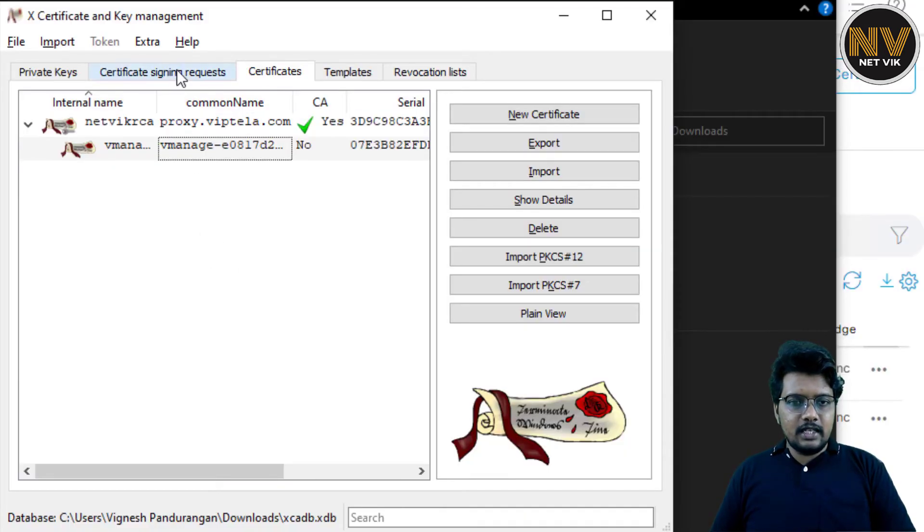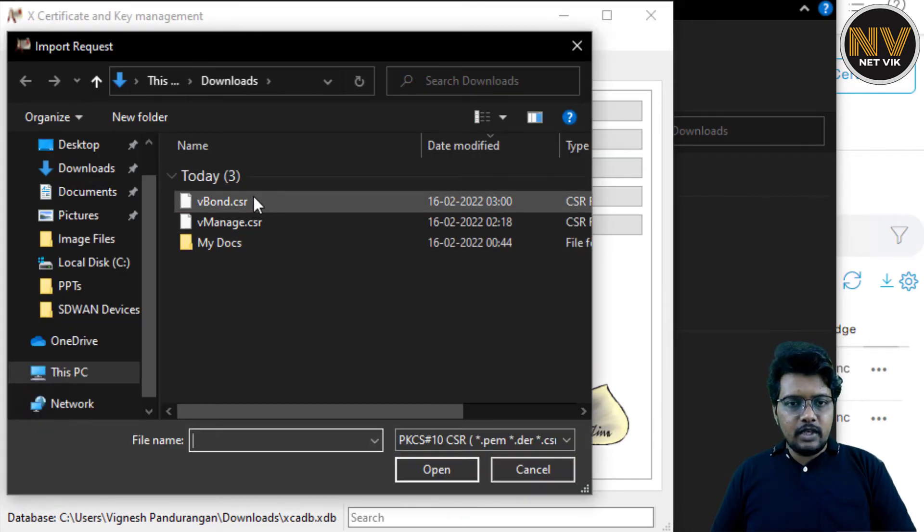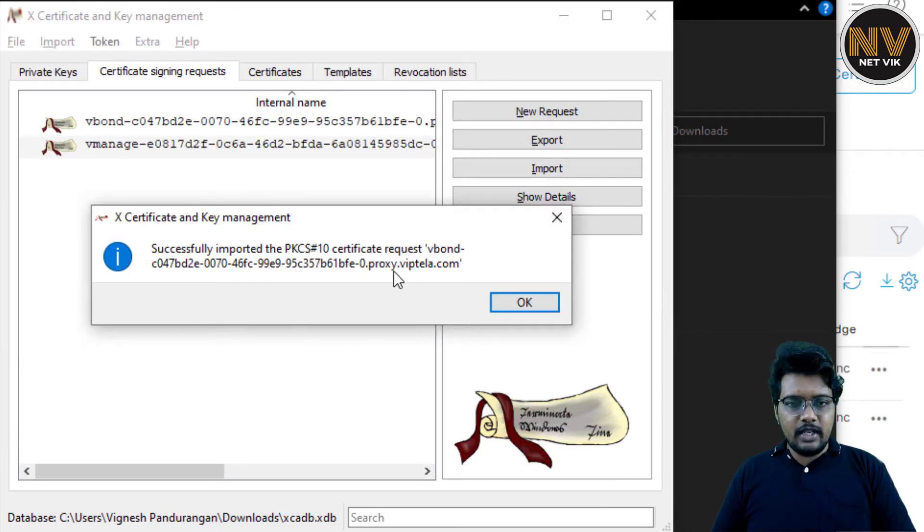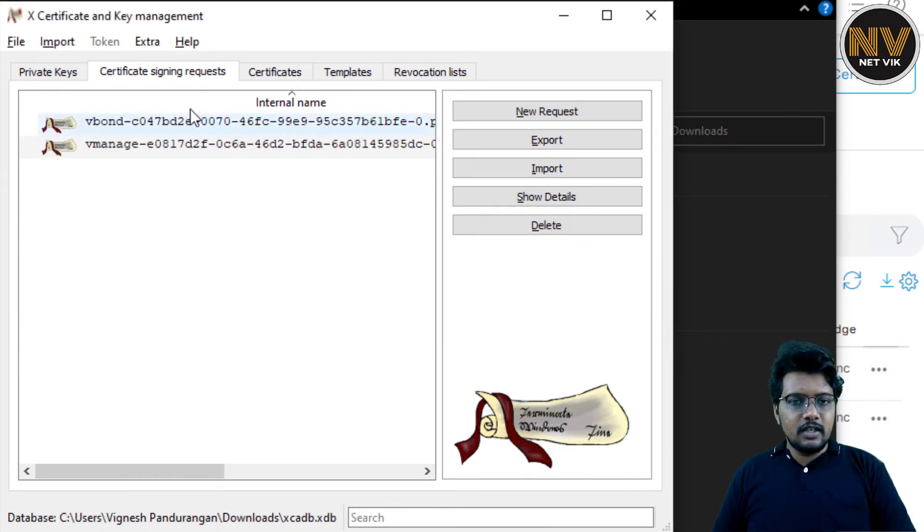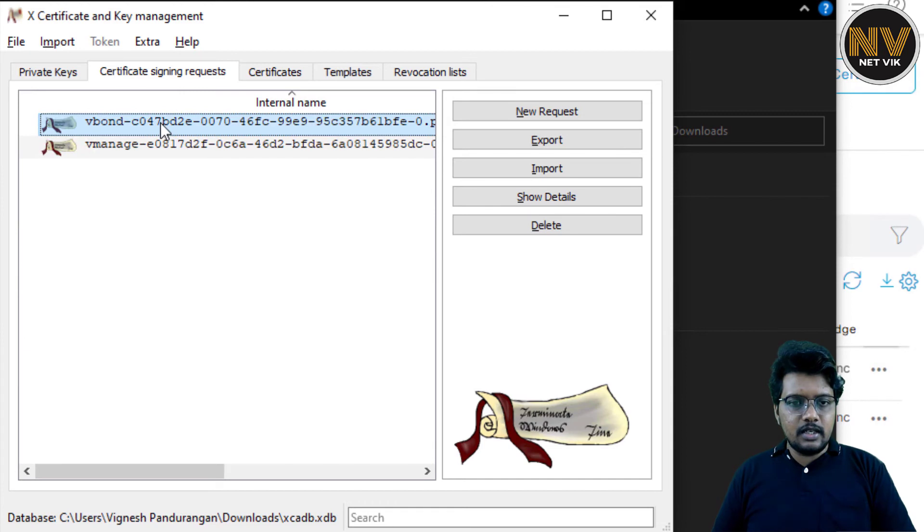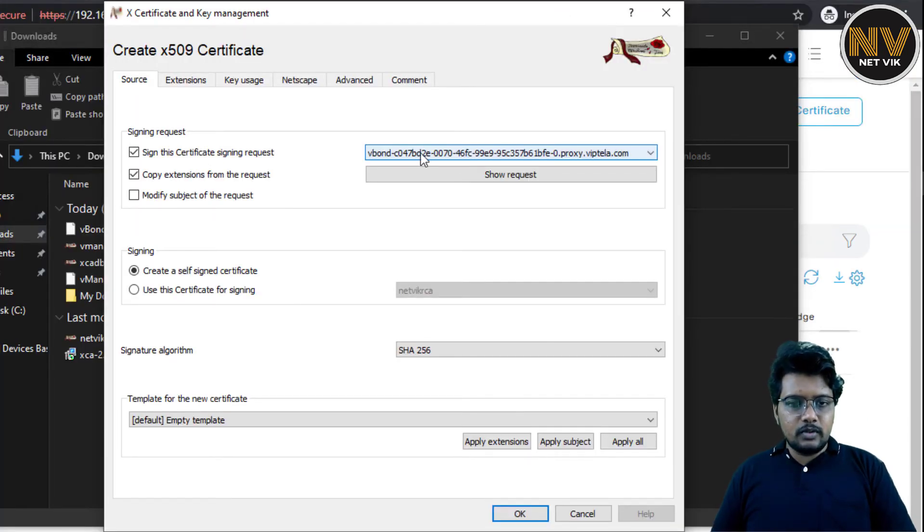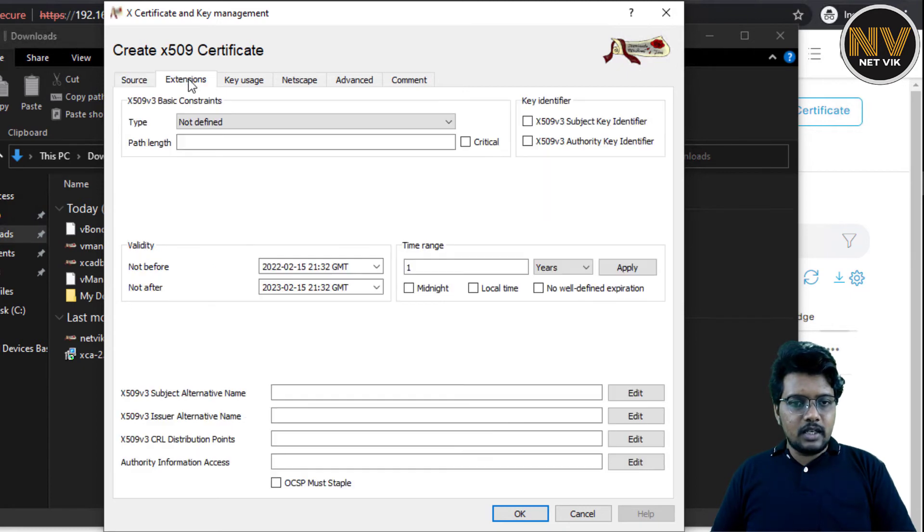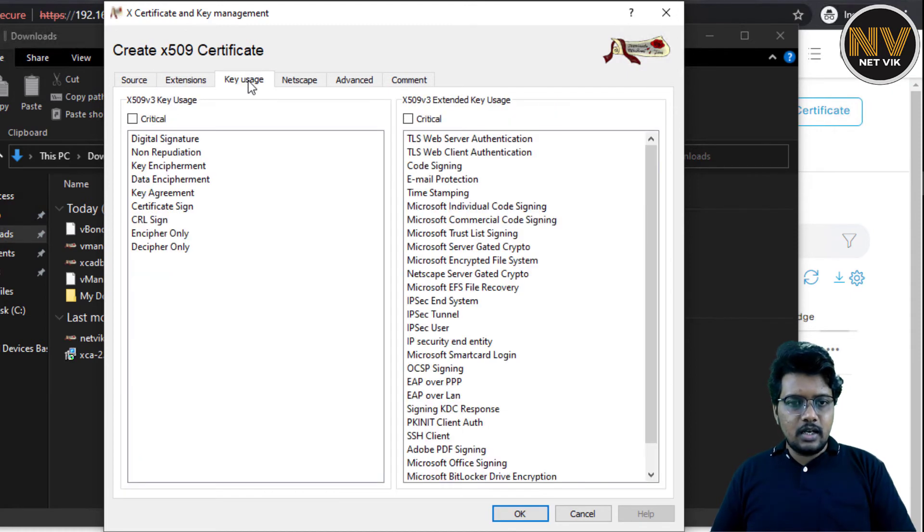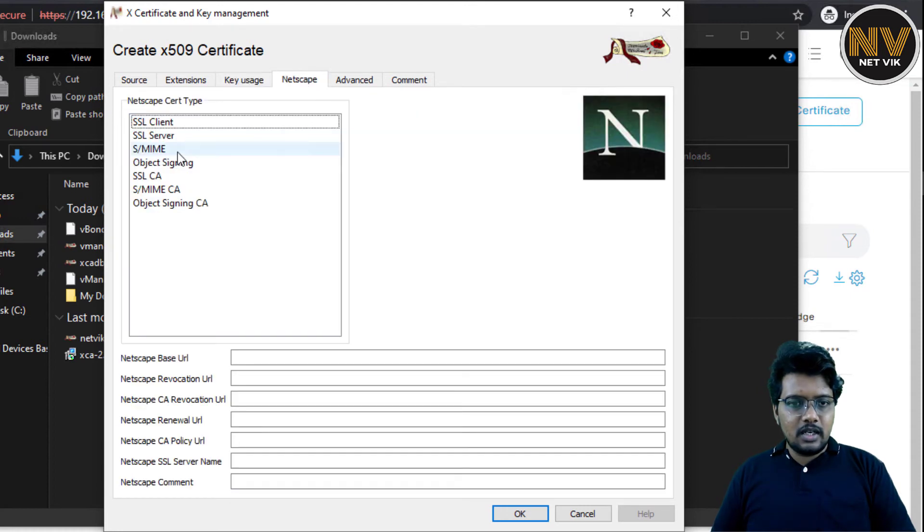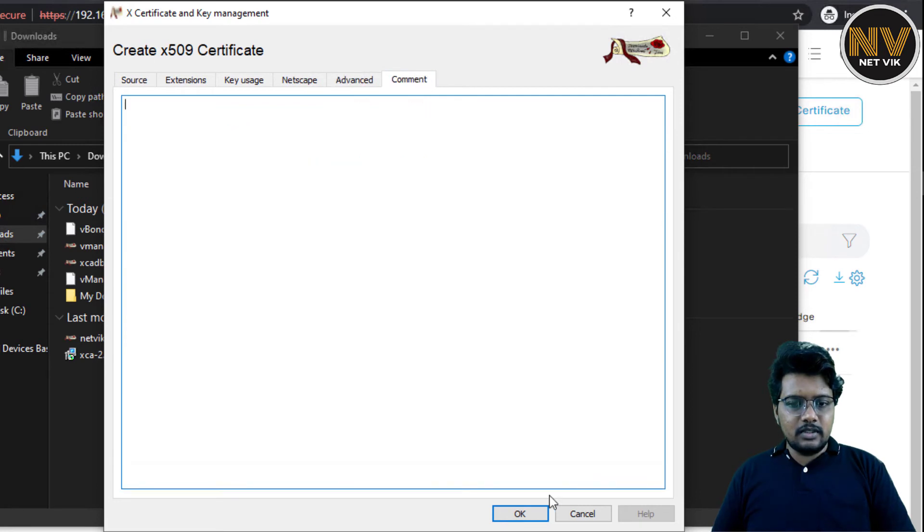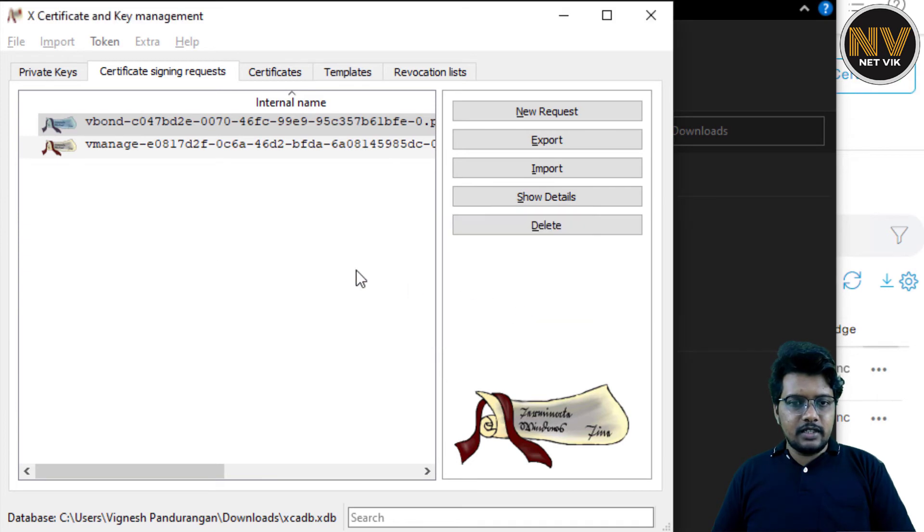Let me bring up the XCA CA so that we can get this signed. Here in the XCA CA, let's get into the Certificate Signing Request tab and then import vBond CSR successfully imported. As I told you, you may have to take care of this name. Take a copy just in case if you have multiple entries. Here, right click, sign. So vBond is selected. Copy extensions, let it be that. So use this certificate for signing which is the root certificate. Under extensions type is going to be End Entity, Critical, this option. And then 3 years, apply. That's it in this section. Under key usage, it's a digital signature, key encipherment. Netscape, it's going to be CA. Advanced, Commons, nothing. Let's click OK. We do have a certificate created.